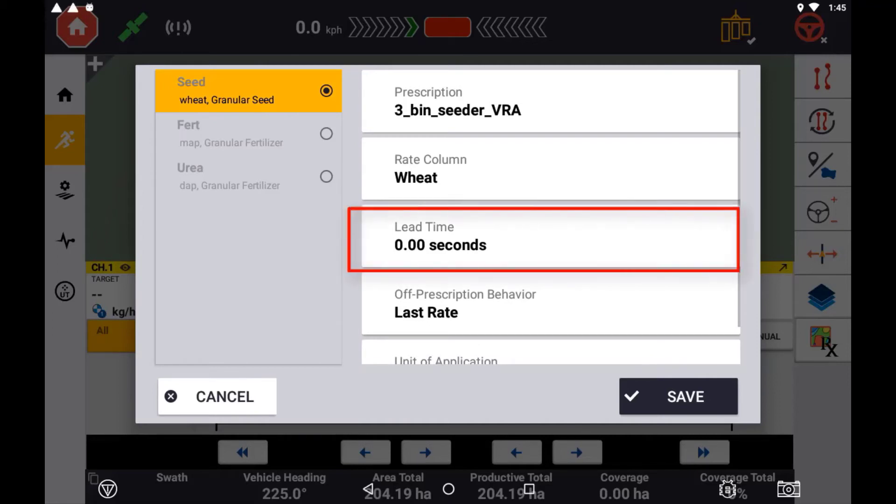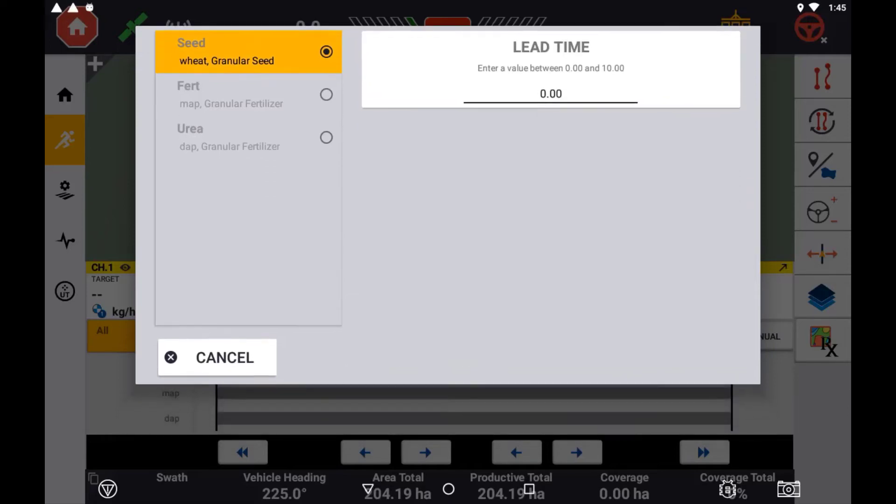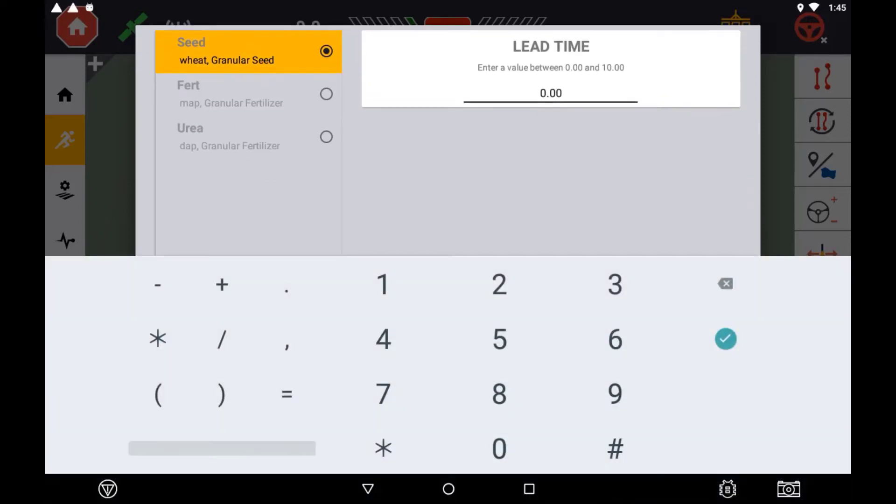Set the lead time, which can be 0 to 10 seconds. This will allow the control channel to start adjusting rate before entering a new zone.